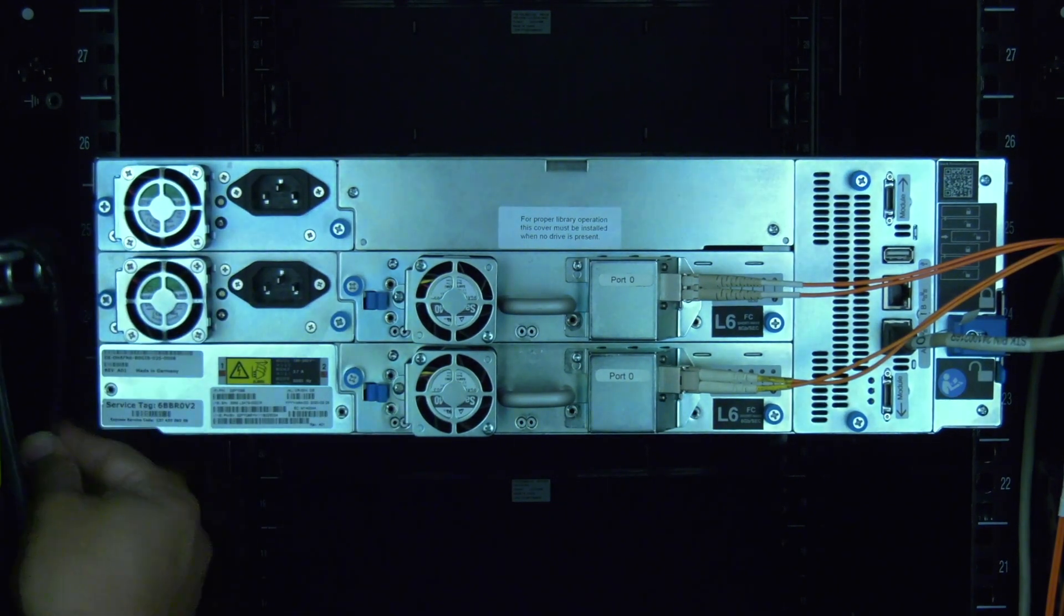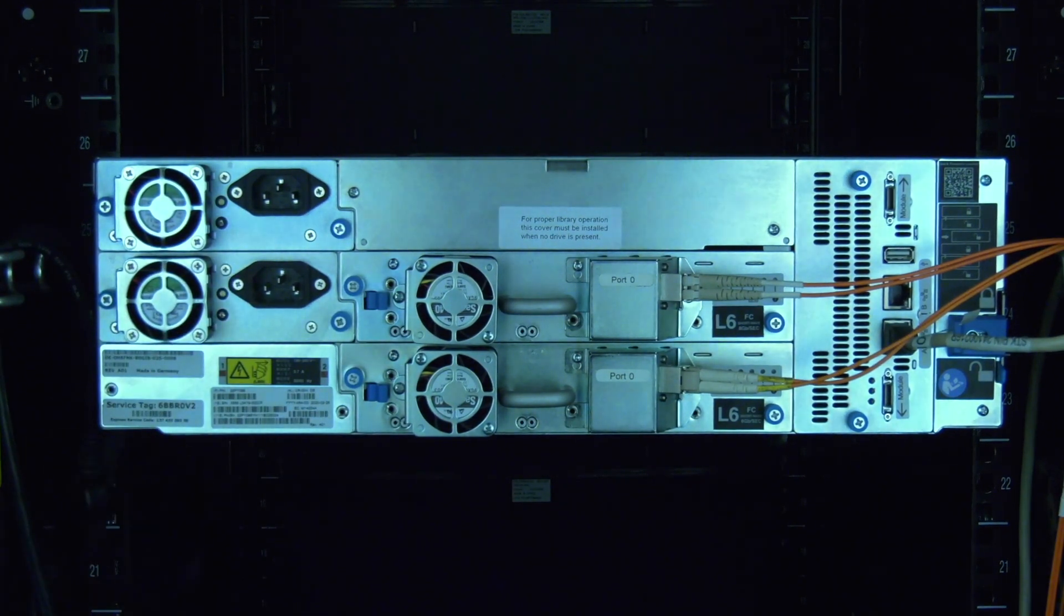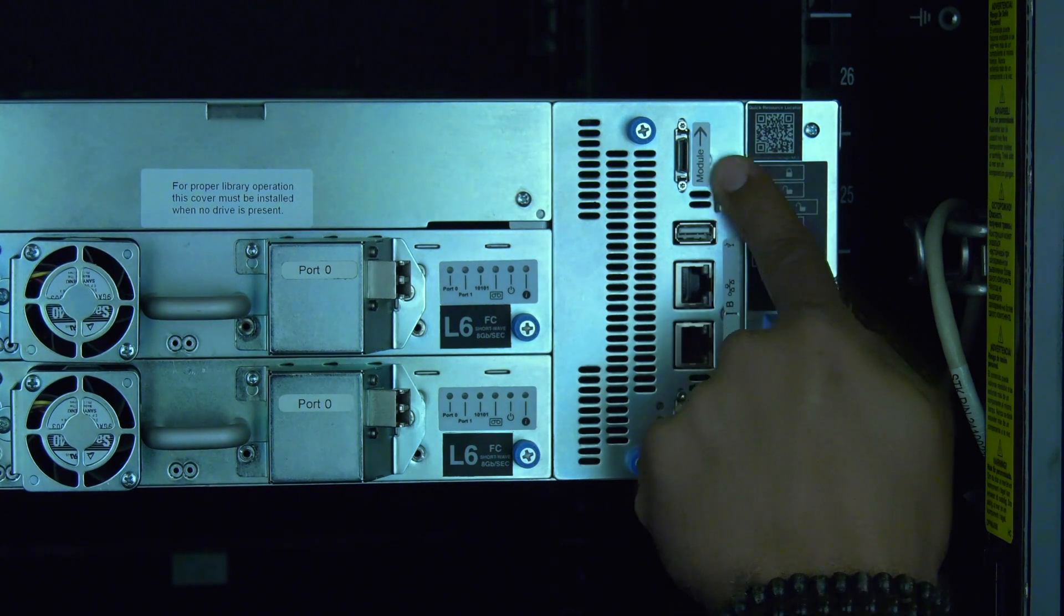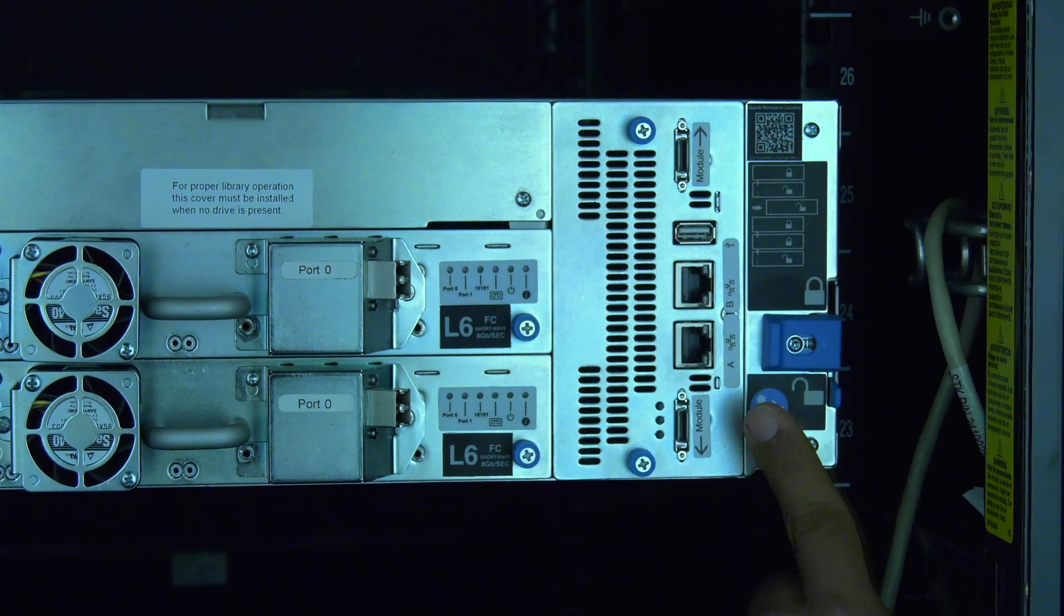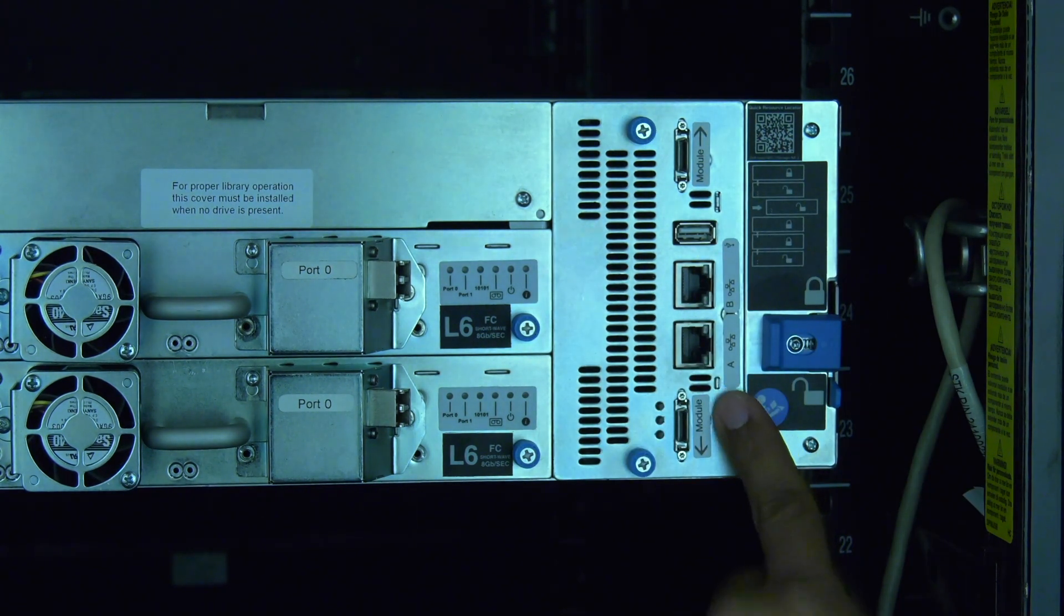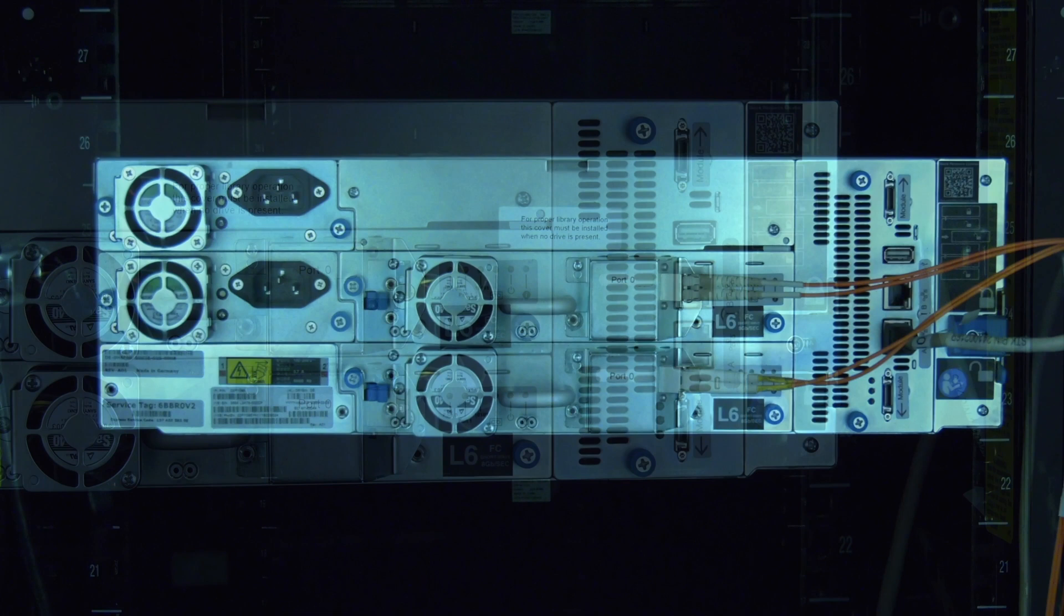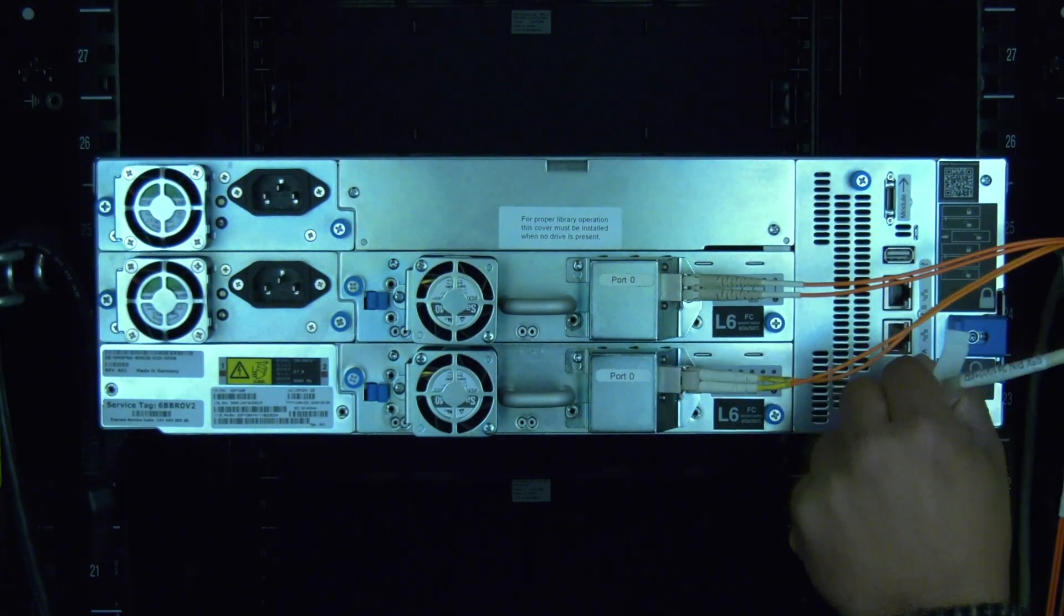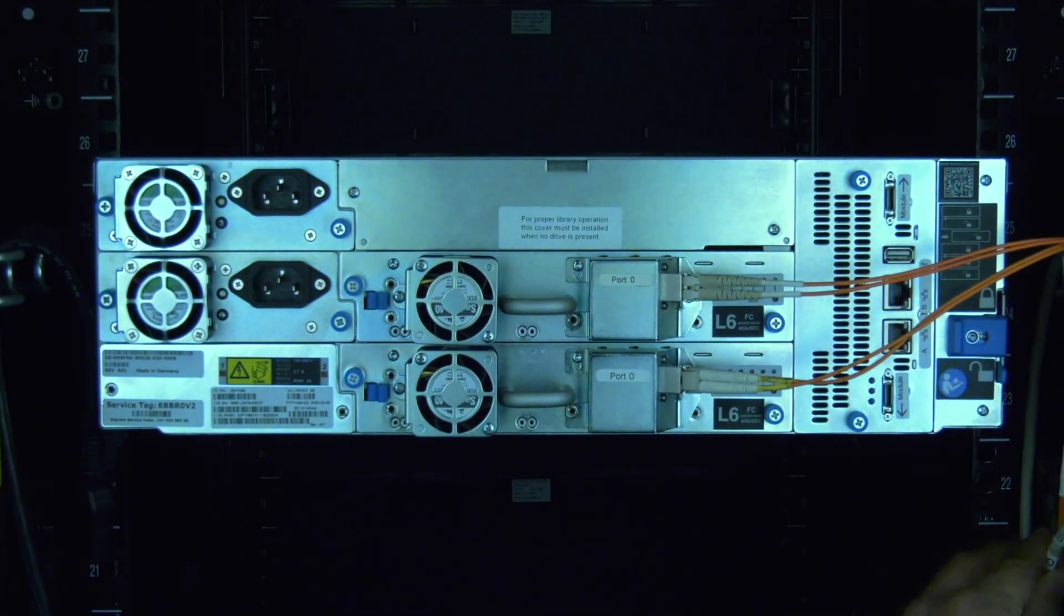First unplug the power to that module. Then unplug any module interconnect cables going to the control card if they are present. Also unplug the ethernet cable from the control card if it is present.